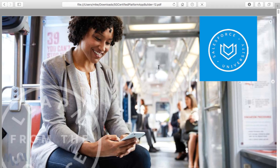Now that you've downloaded the exam guide, I want to walk you through it and talk about some of the key features as it relates specifically to this course and how I've chosen to structure it.